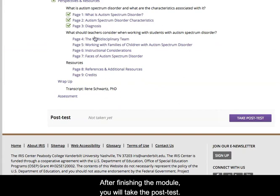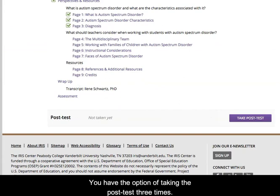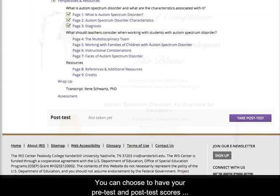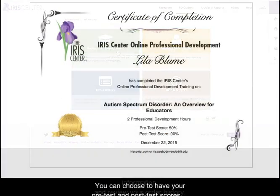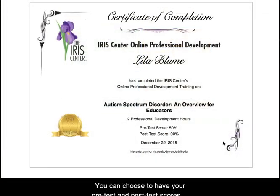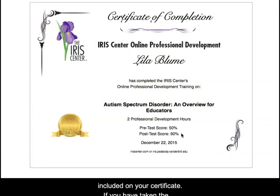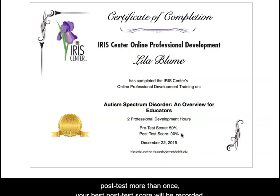After finishing the module, you will take the post-test. You have the option of taking the post-test three times. You can choose to have your pre-test and post-test scores included on your certificate. If you've taken the post-test more than once, your best post-test score will be recorded.